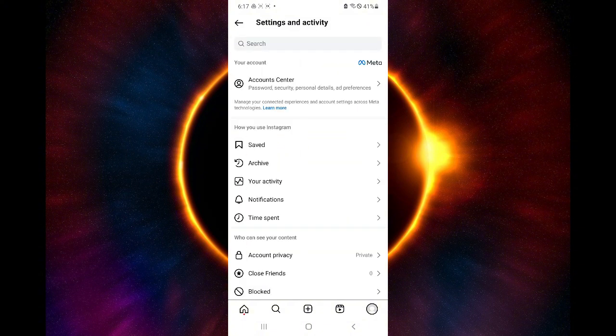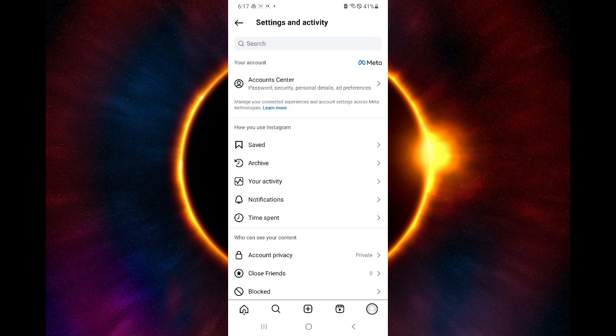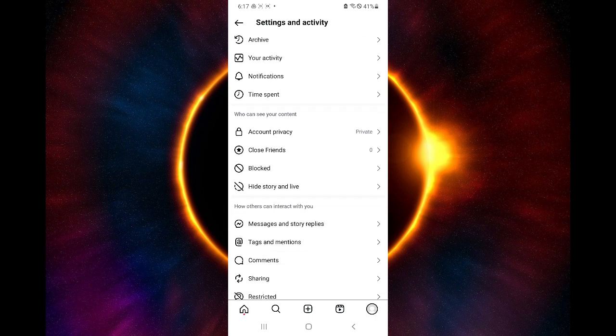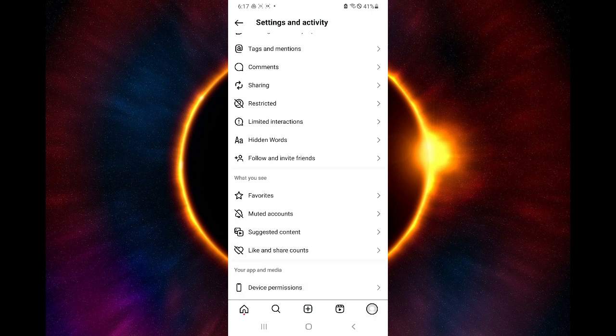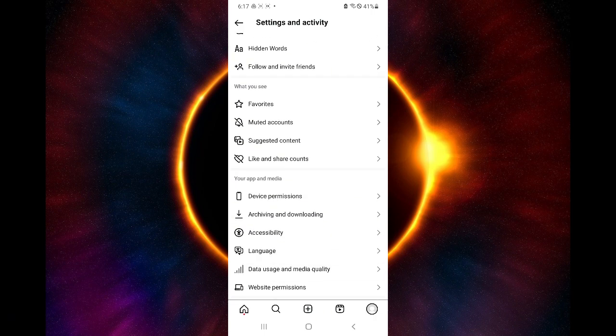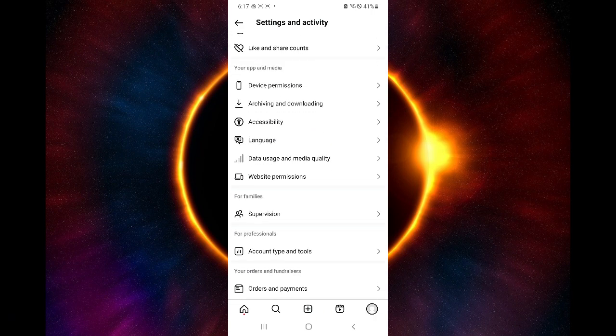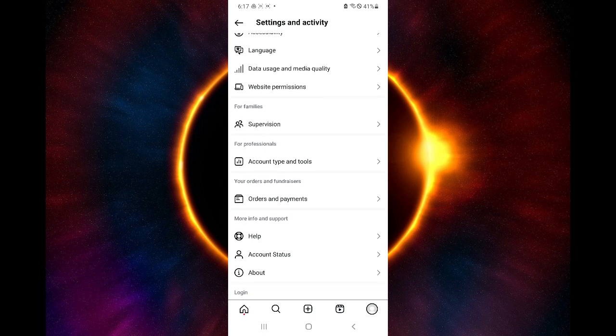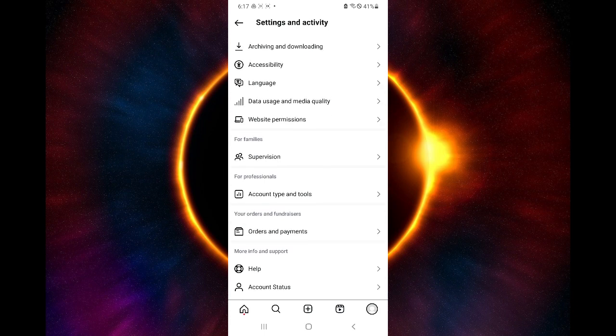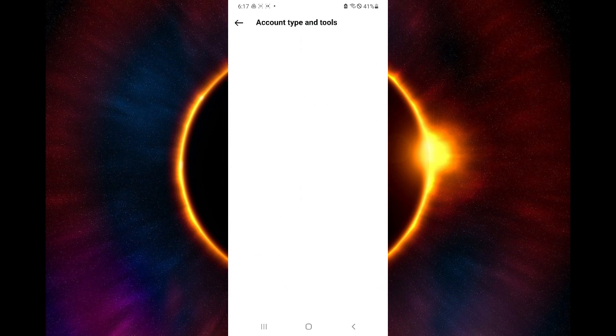By doing that, we will be able to view our settings and activity. After that, you're going to look through over here at the bottom section or at the lower side where you could view account type and tools.